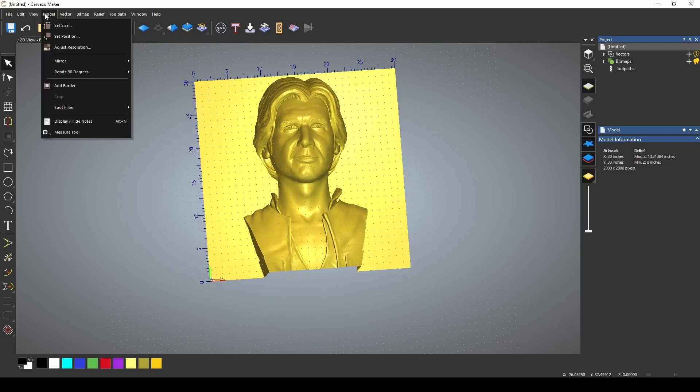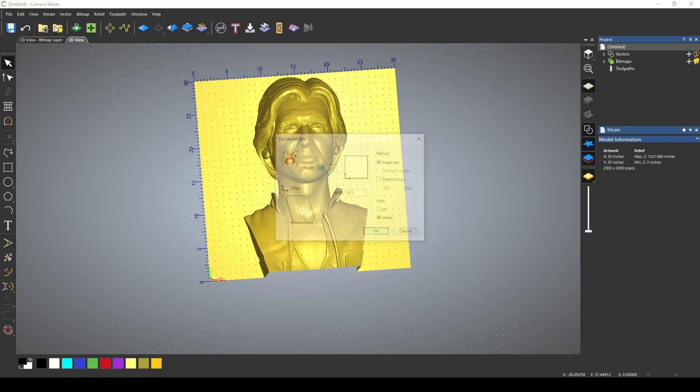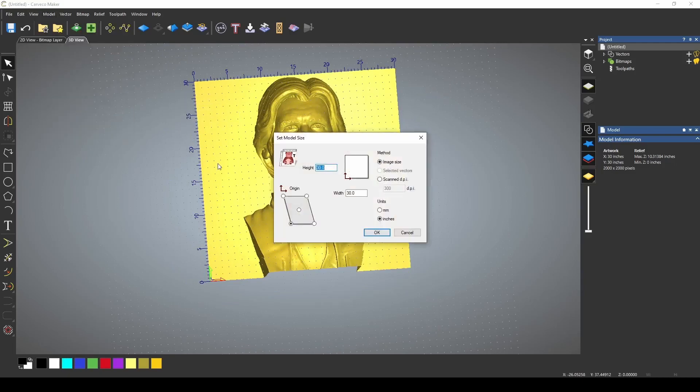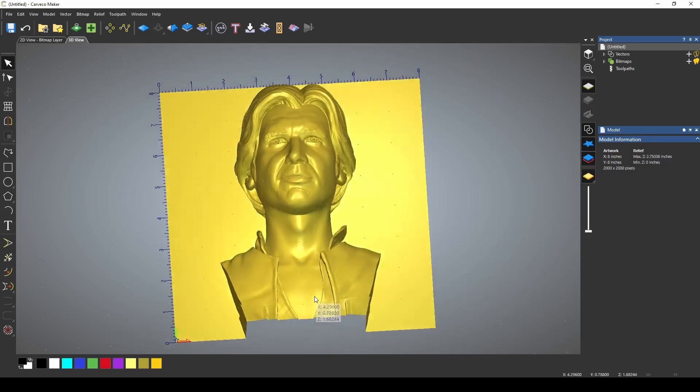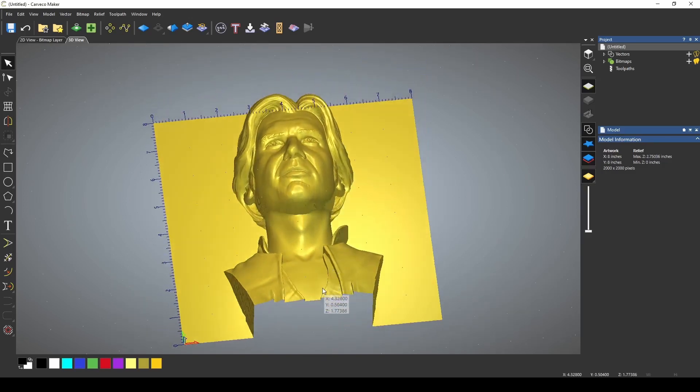So if we go to model and set size, and I'm going to bring this down to a board width of about eight inches. So we're going to make this like an eight by eight. When I did that, you can see that it changed my Z height.